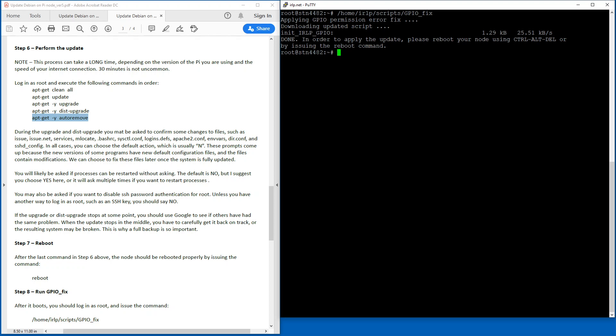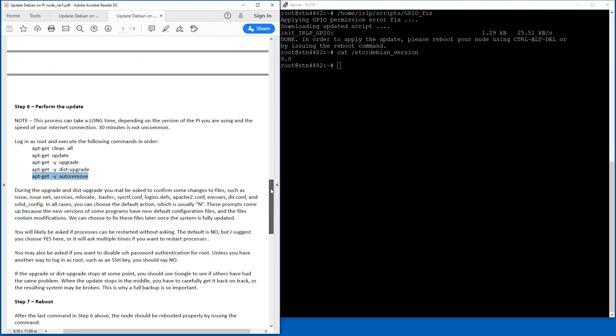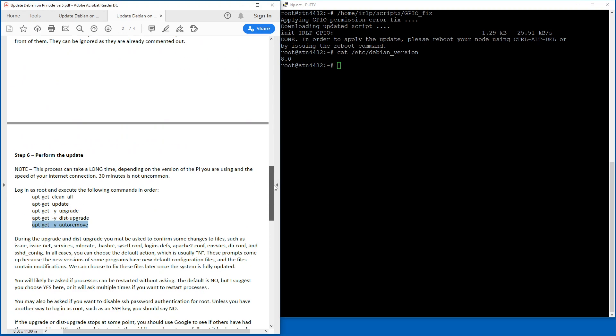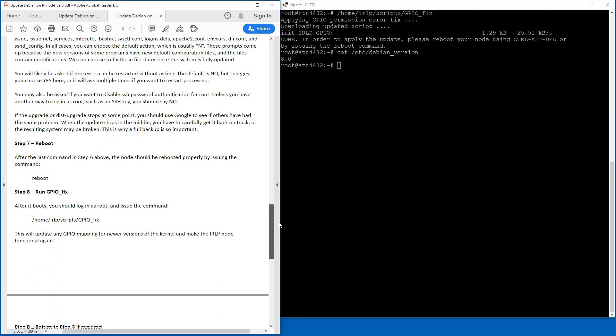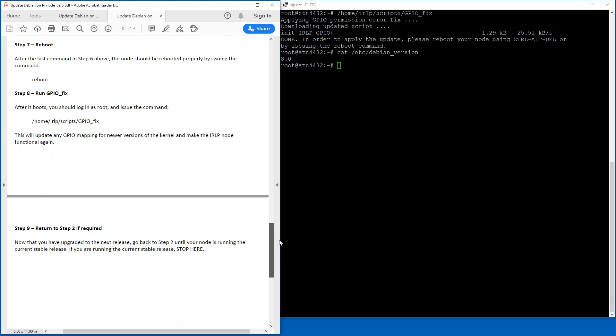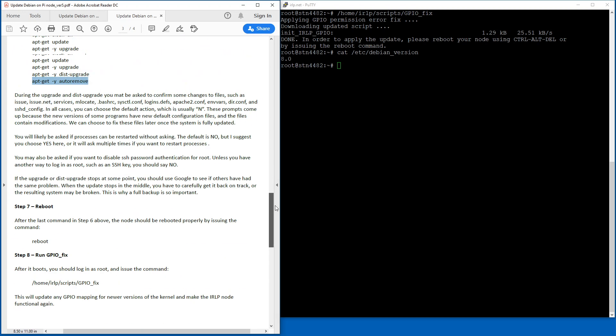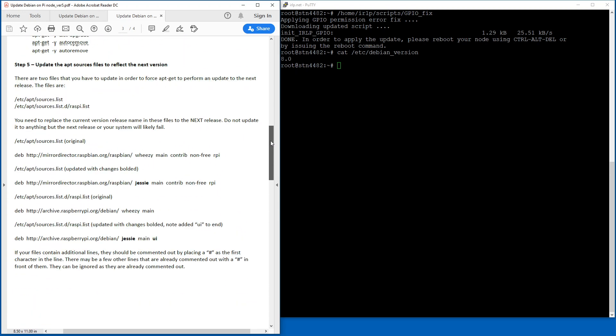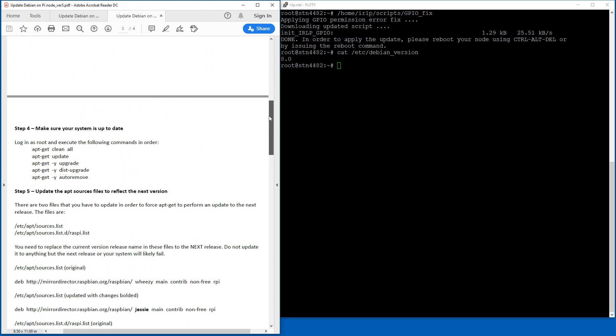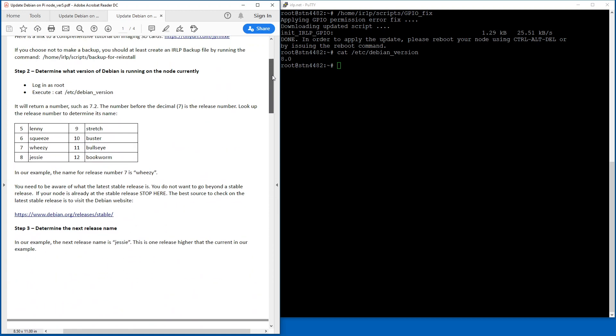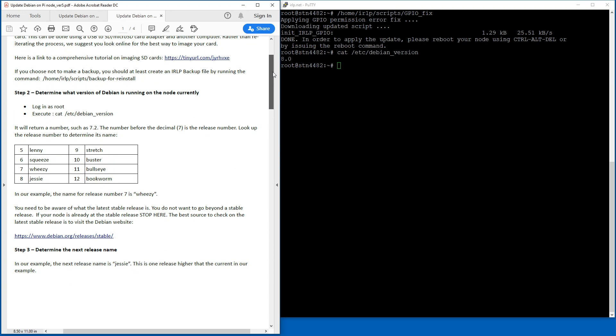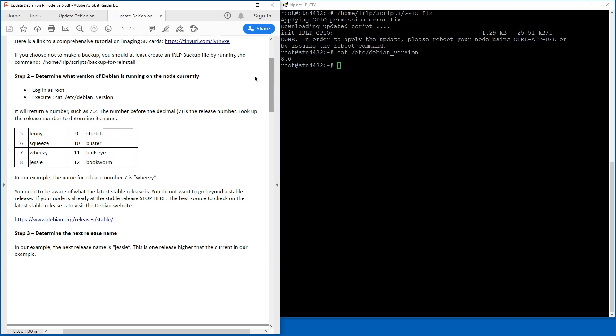So now you're going to see that the Debian version is now 8.0. So the next step that I have to do is return to step two if required. So we're only up to version eight. So I literally have to go back up here and start all over again: log in as root, check the version, figure out what the next version is going to be. This time it's Stretch.